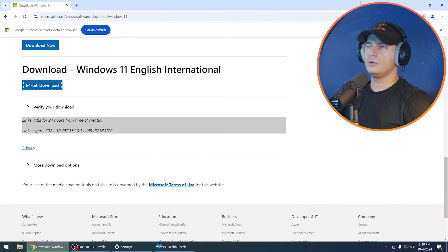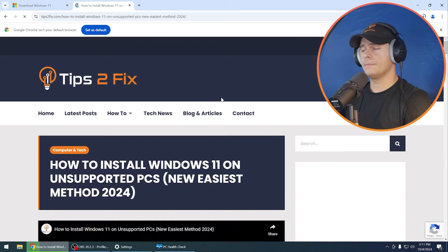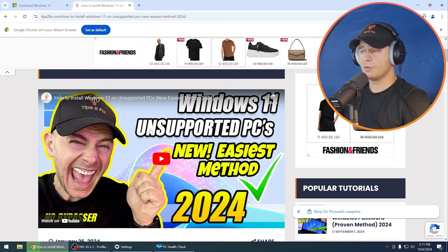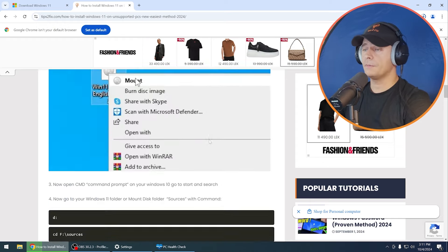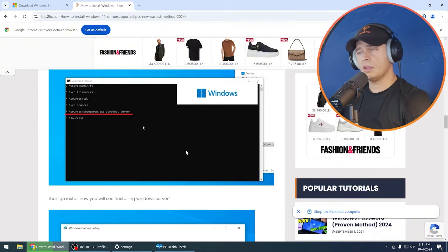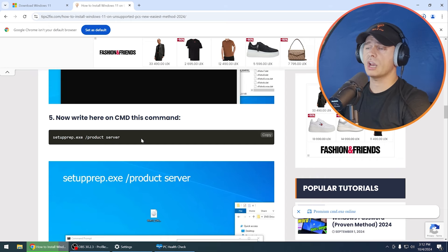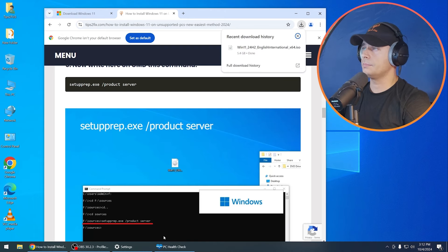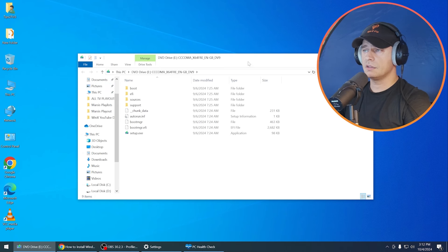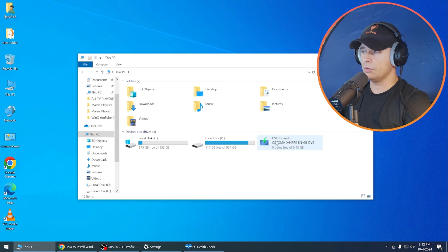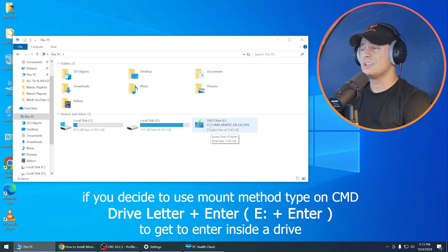Click the download button and it will start downloading. You can also go to my website — I'll put the link in the description, and when I publish this video a new post will be published with all the steps. Now I'm going to use the setupprep method — it's really cool and easy. Here is the ISO file. There are two methods: one is to right-click and mount it as a disk, but that's not always fast and sometimes gets stuck.